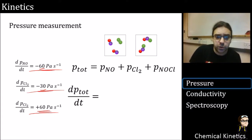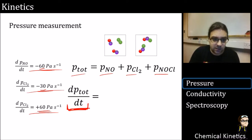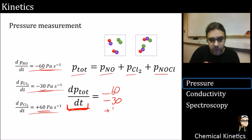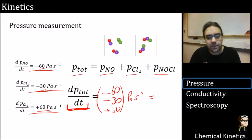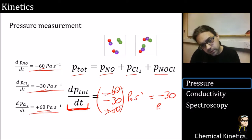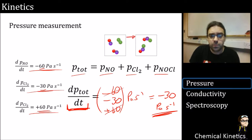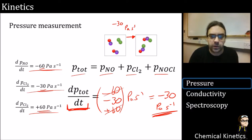Our total pressure is a combination of all three pressures. Adding them all together: −60 − 30 + 60 pascals per second. That cancels to minus 30 pascals per second. So the rate of change of pressure for this reaction is −30 pascals per second at a particular point — that may be an initial rate, for instance.